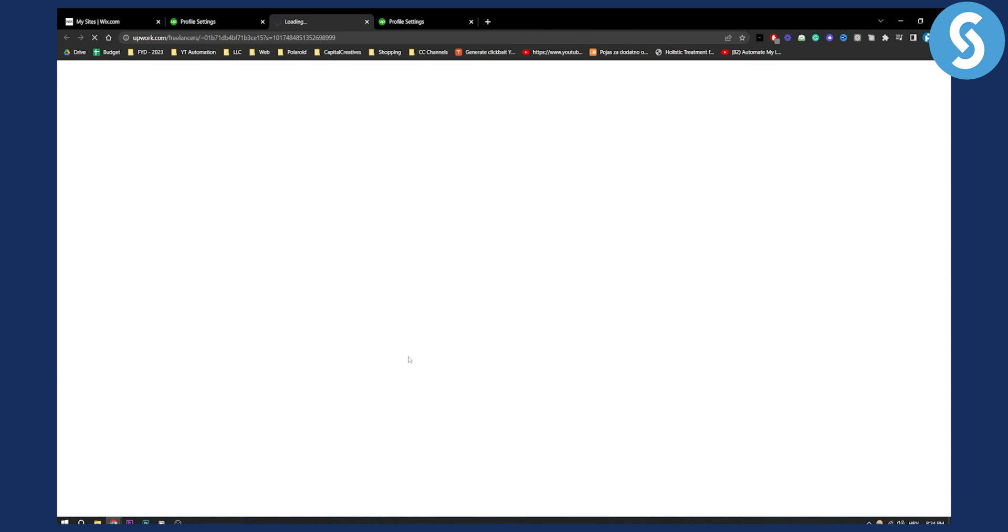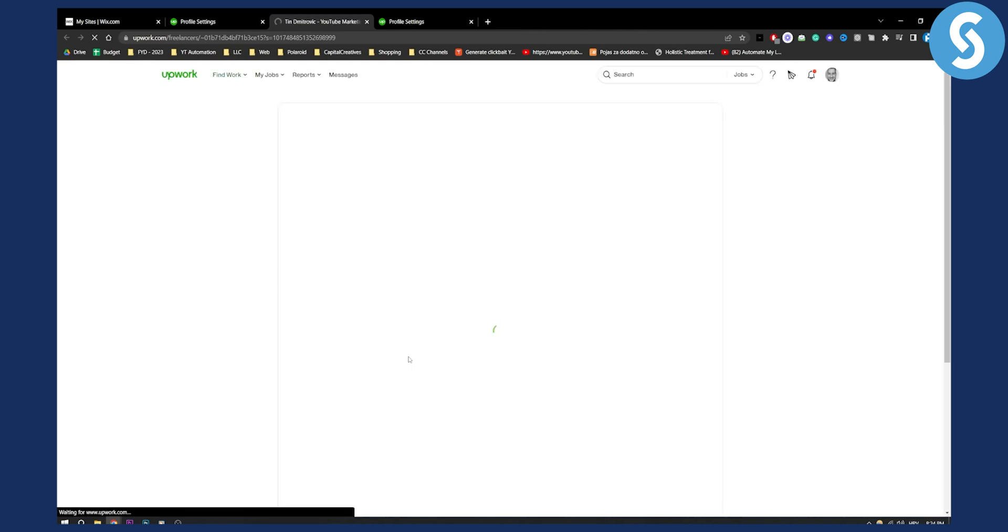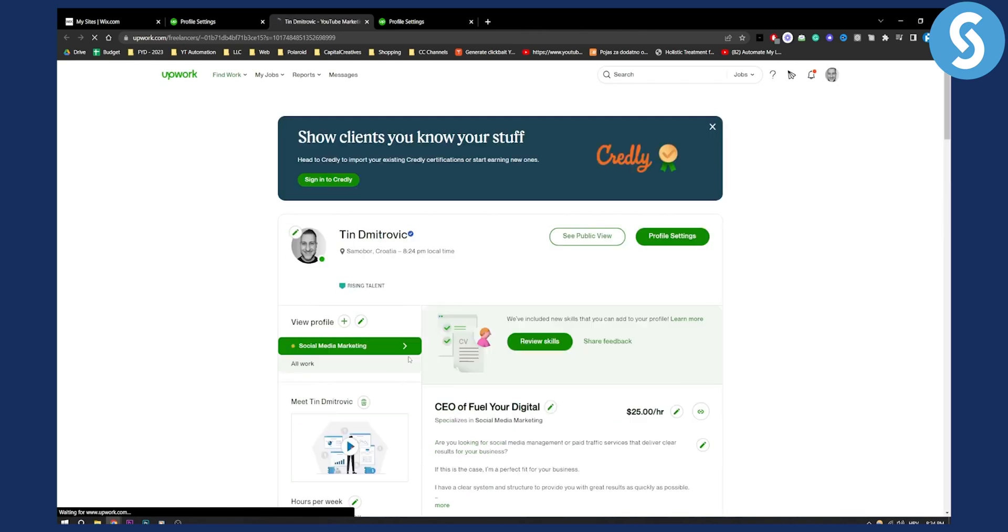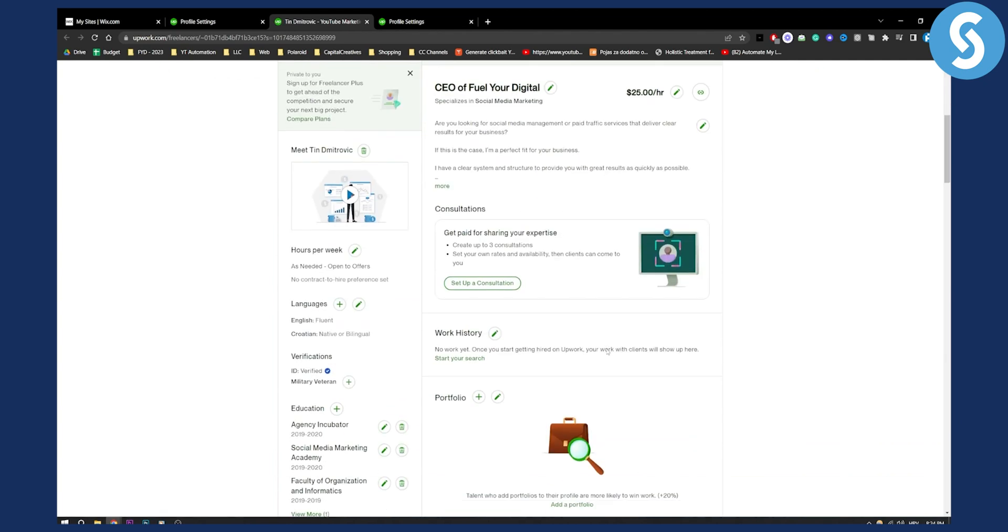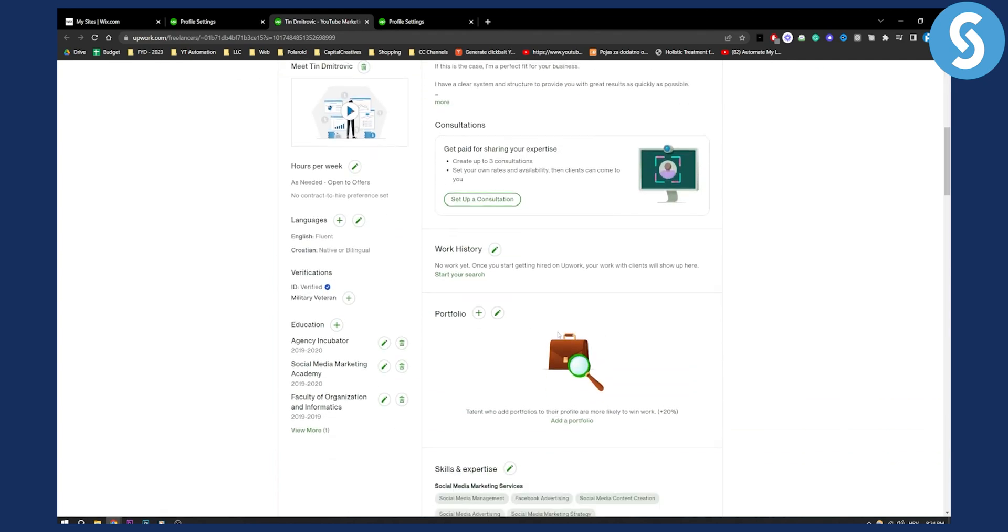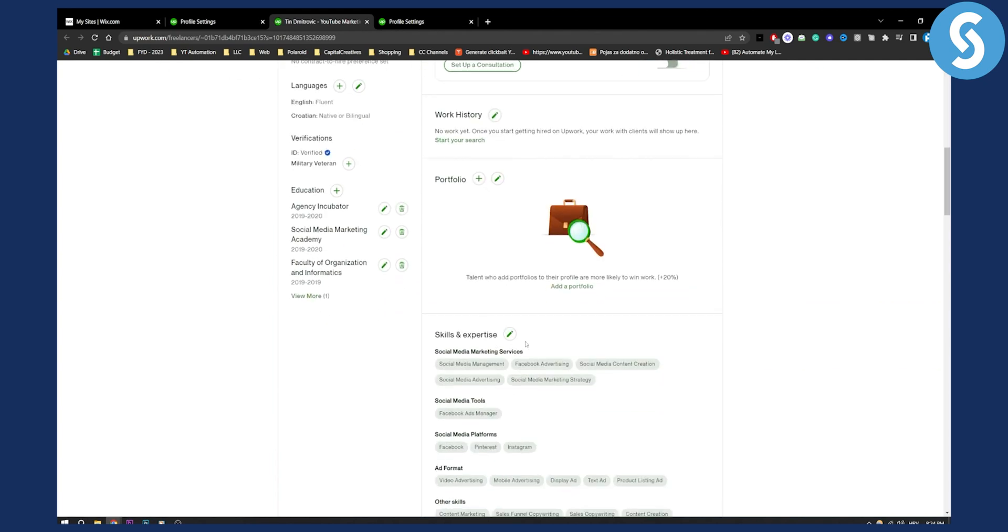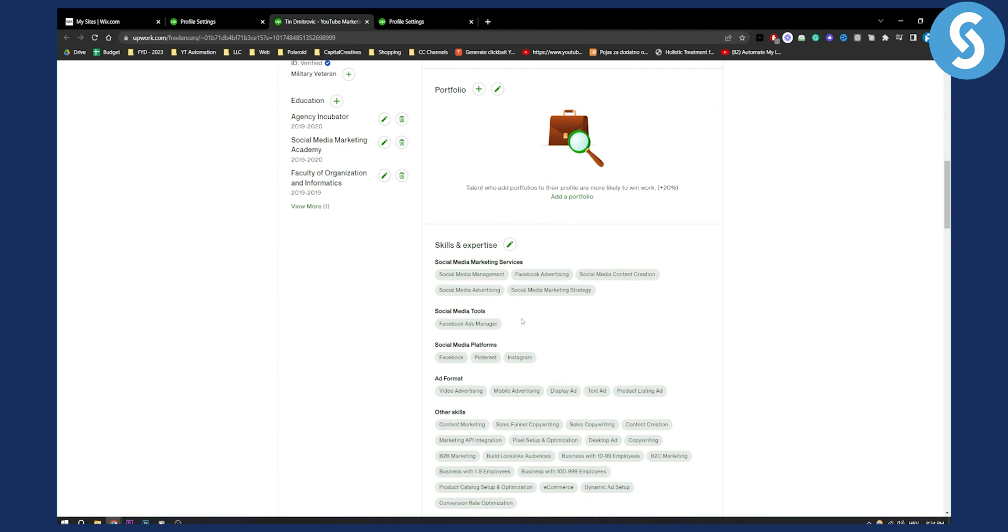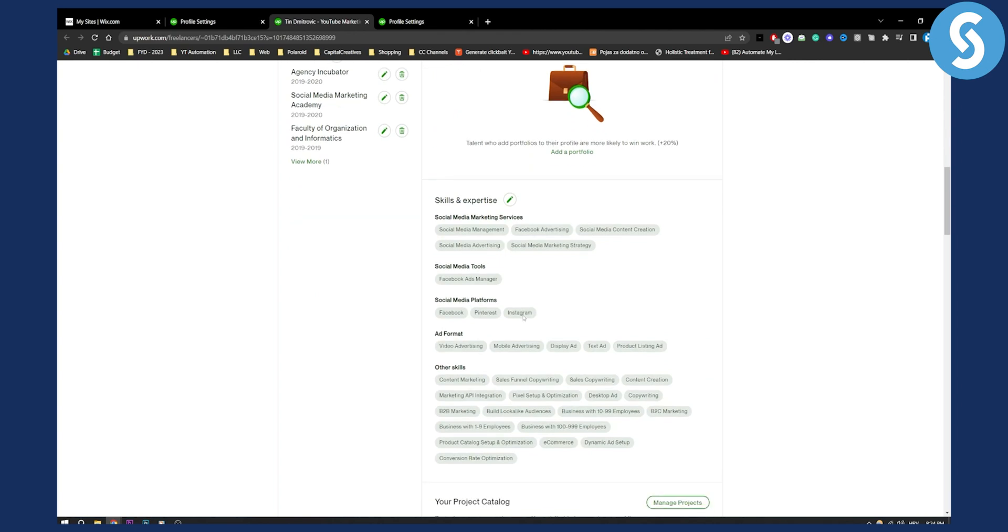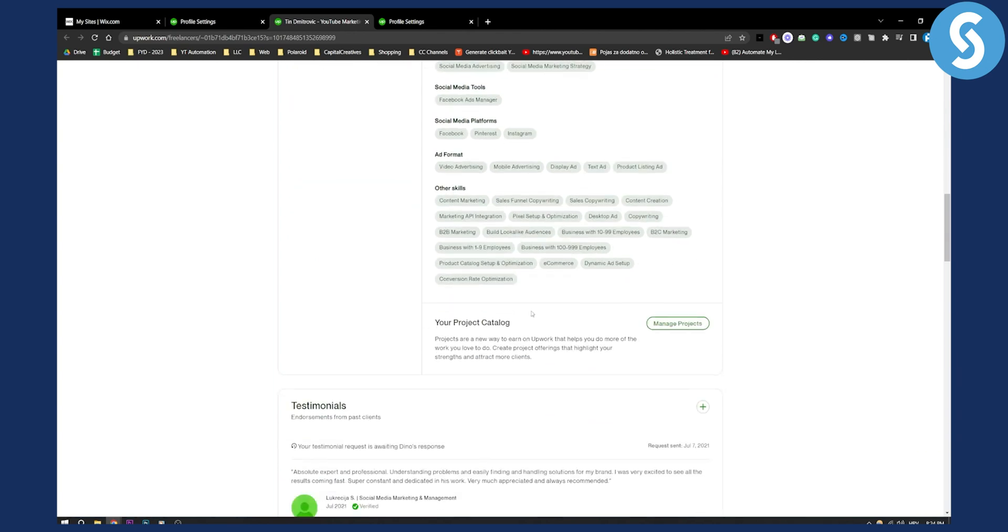As you can see we're loading up the profile, and here you will be able to see work history, skills and expertise, and other options.